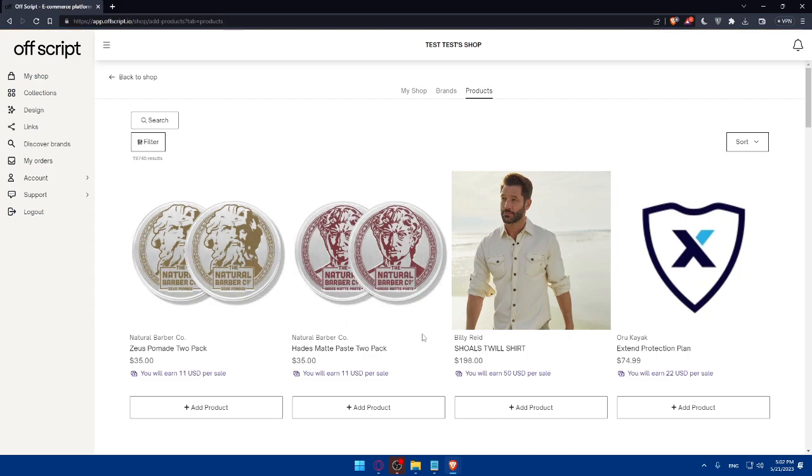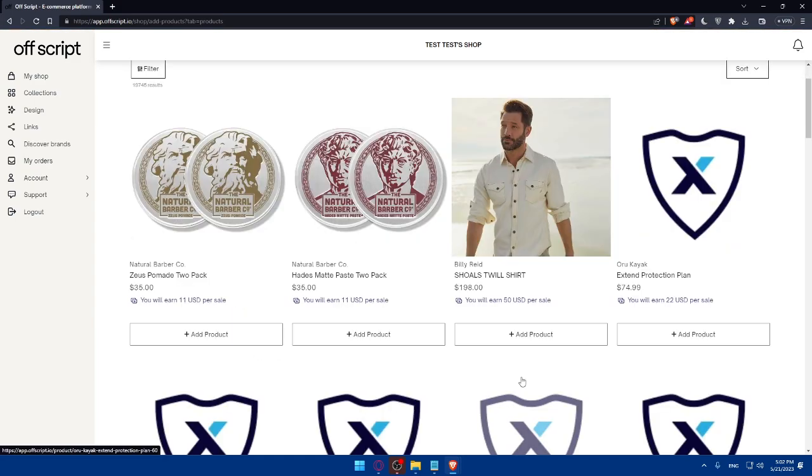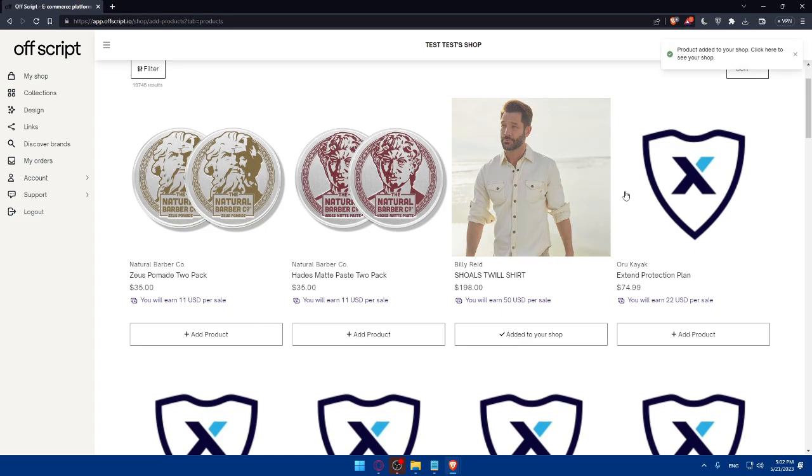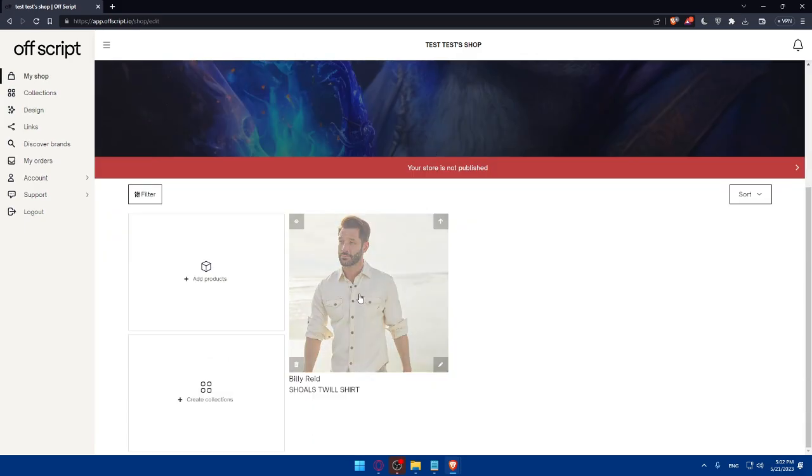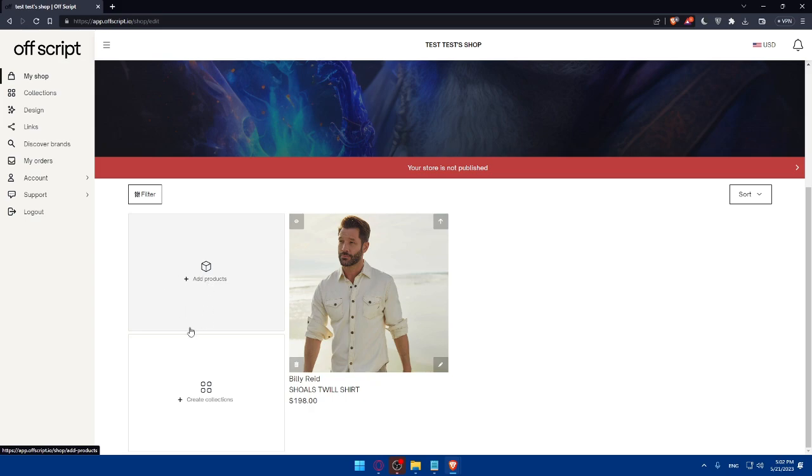Let's try to add a product as an example. Let's add this product. So click on add products. And as you can see, products added to your shop. Please click here to see your shop. So simply click here or go to your shop. As you can see, you will find it right here.